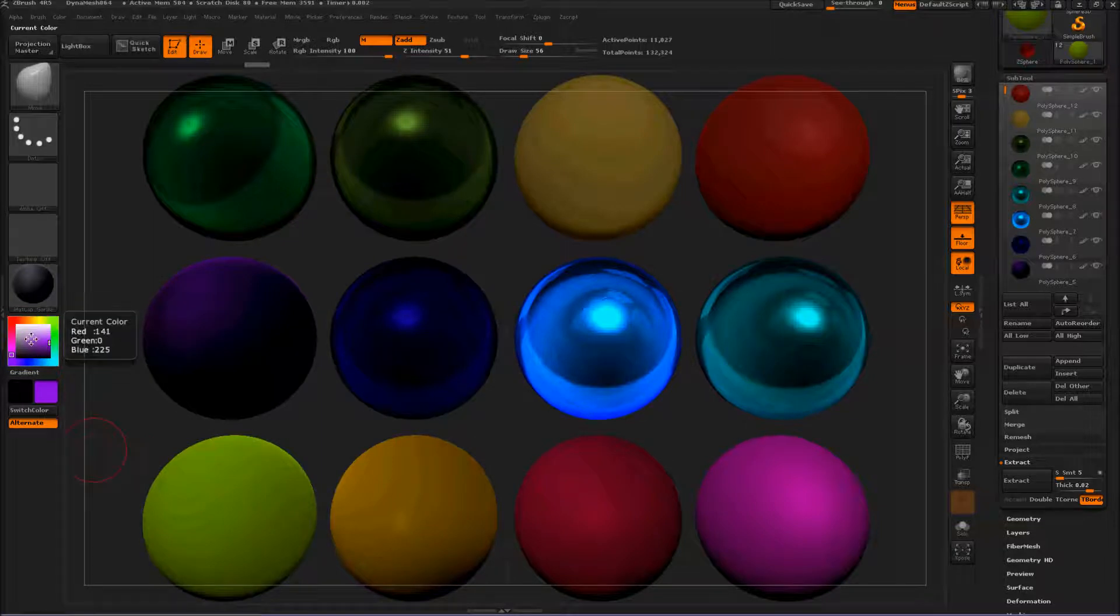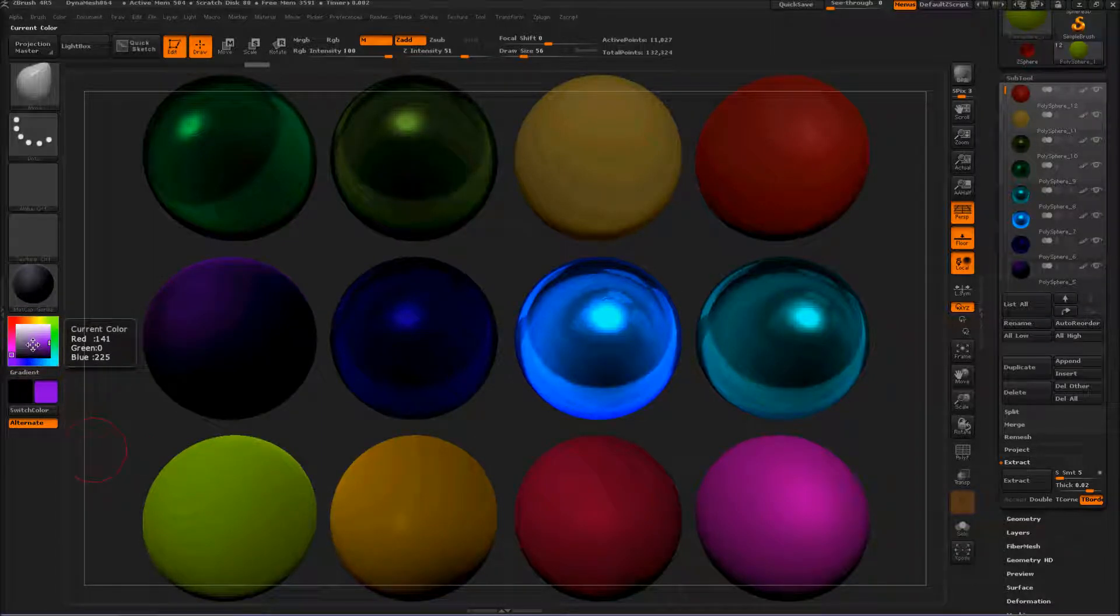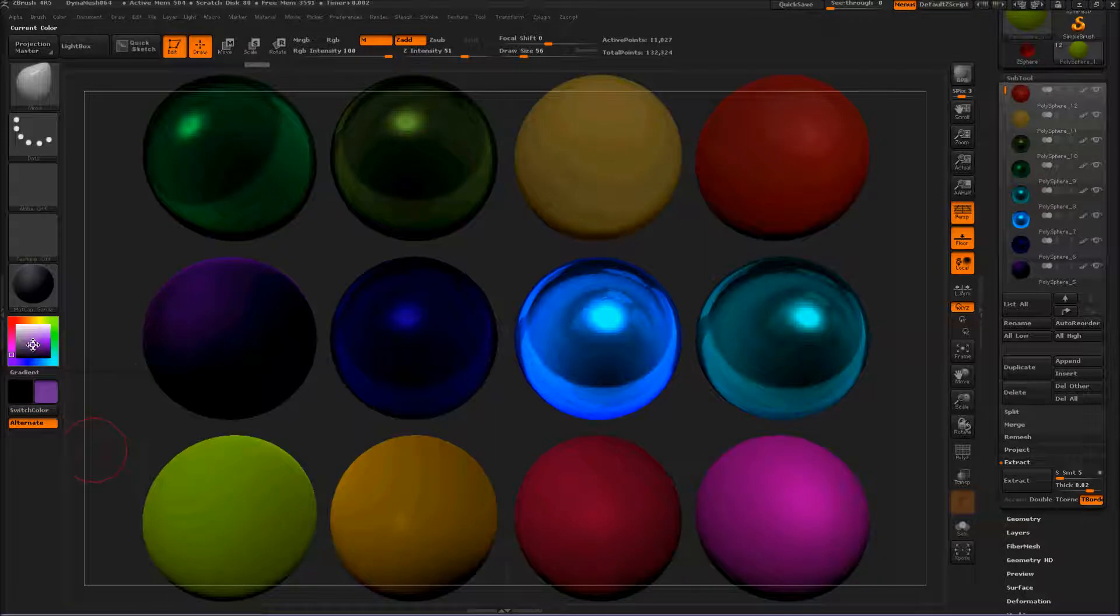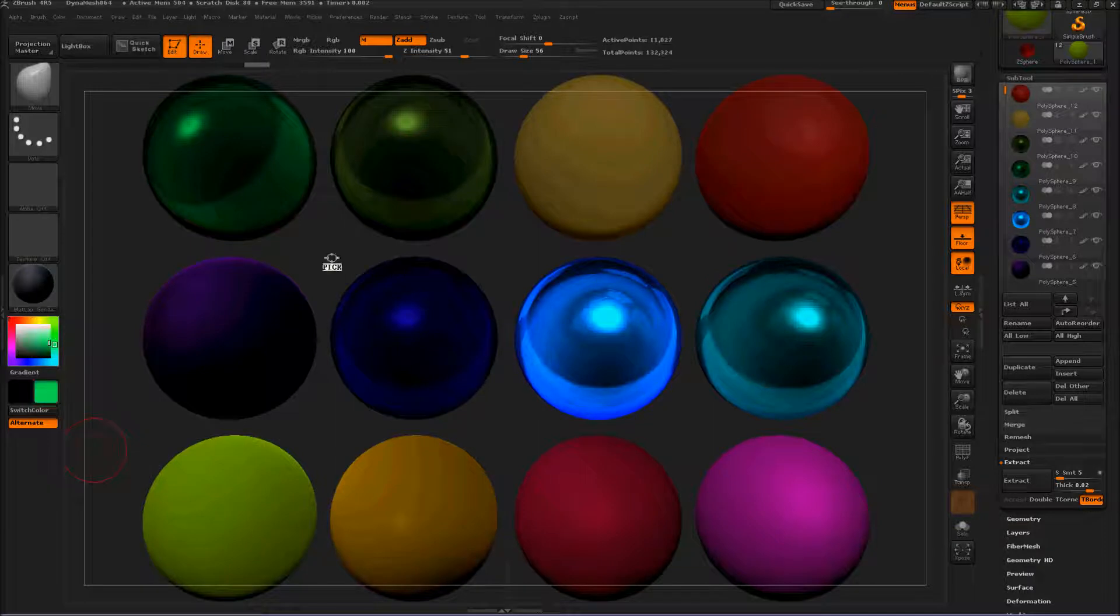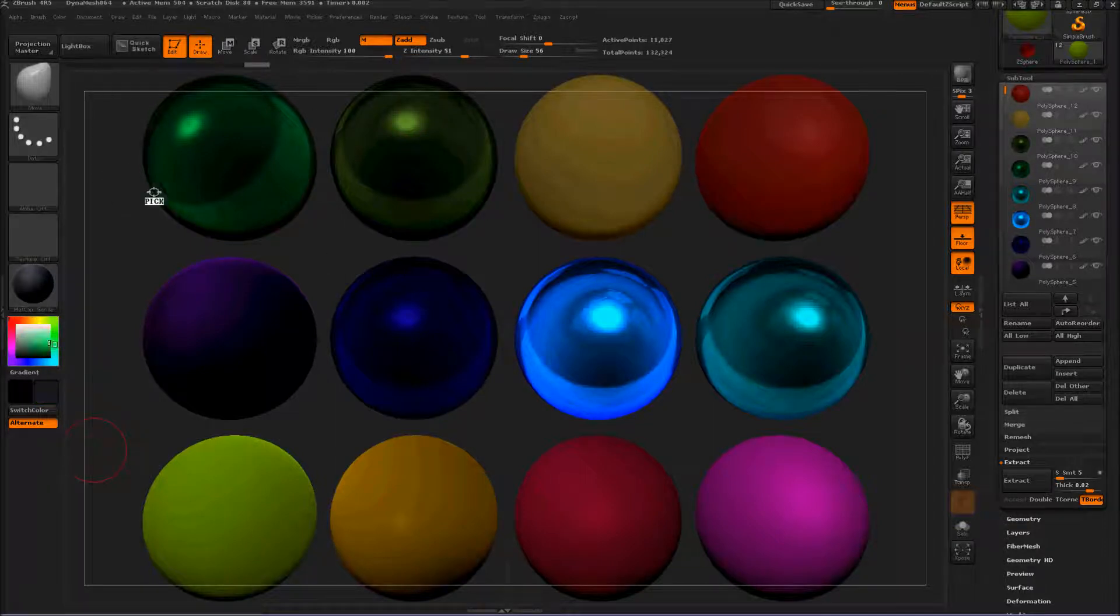In this color picker palette thing, click it and hold it, and any color on your ZBrush screen you can choose.